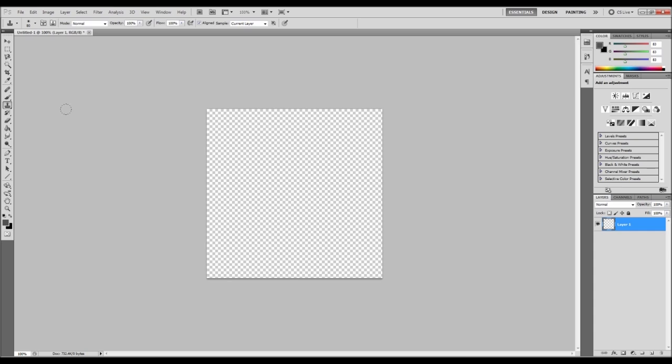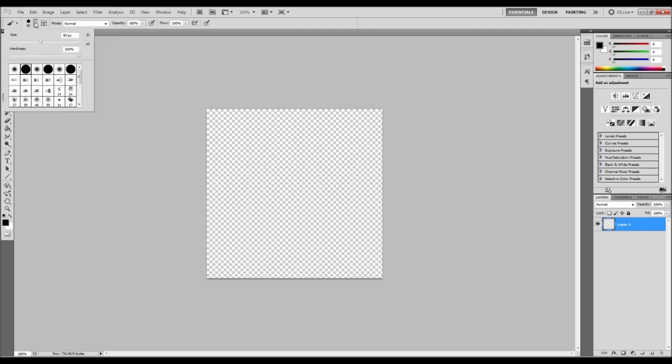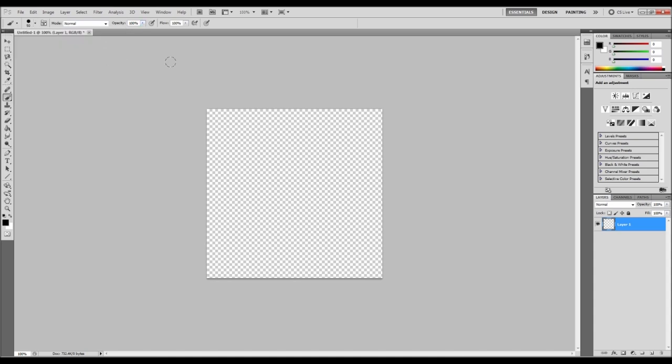Now I think the crosshair we're going to make is going to be a really simple one. So we'll just select our black color here and we'll use our paintbrush. And we'll change the size here to like 50 and just make sure that our opacity is 100%. And what we'll do is we'll hold shift.